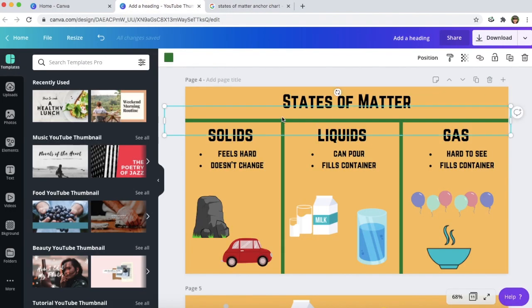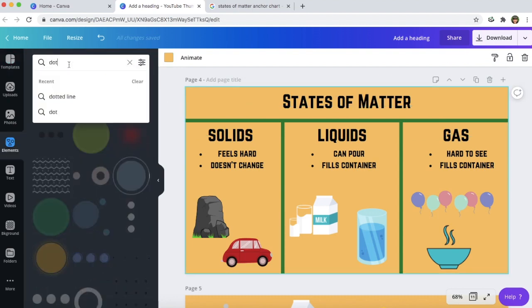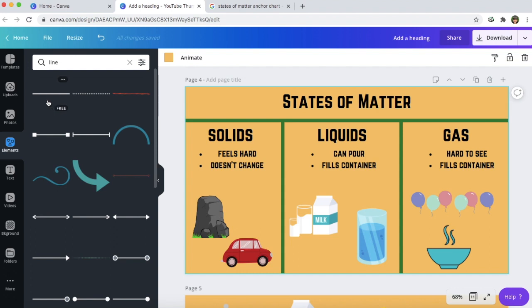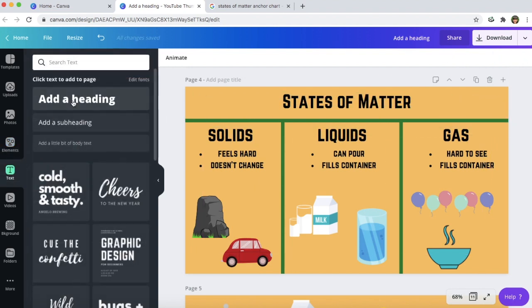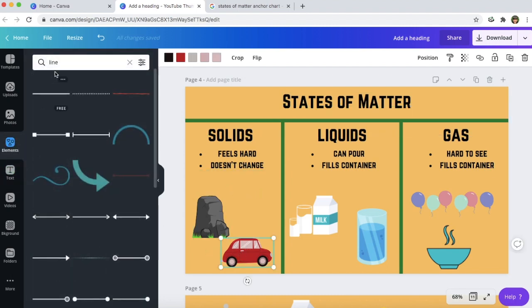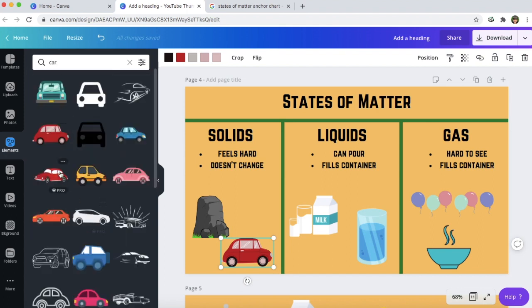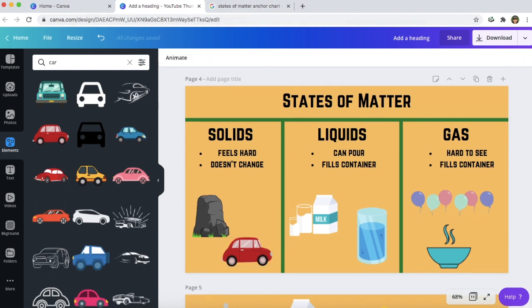I just use the lines again — go to elements and search line. Here's the line I used; I change the direction, color, and length. For the text I go to the text box, add a heading, and change the font. For the pictures I search in elements — so I searched car and there's the car I used. You can search for all the things you want to put on your anchor chart. You can apply this concept to any anchor chart and any subject area that you want to teach.